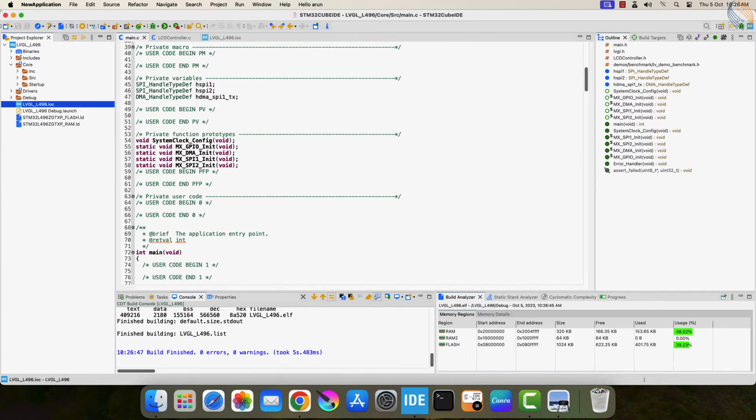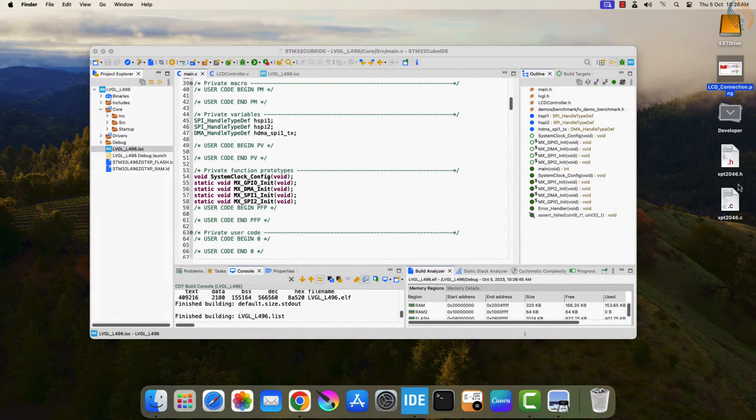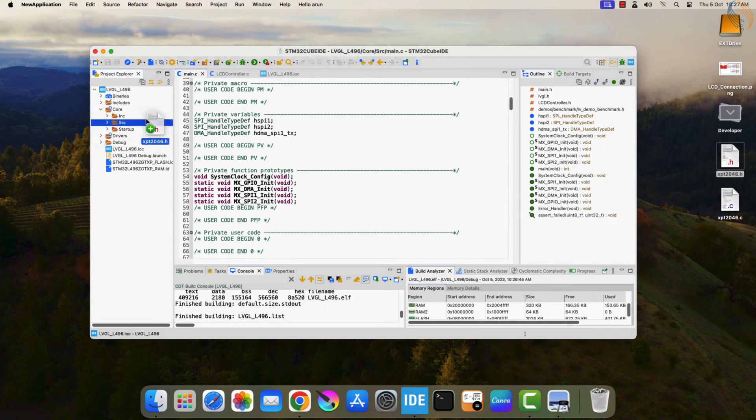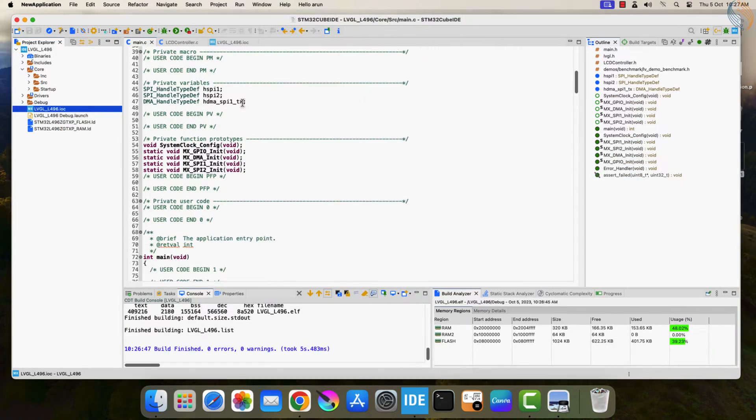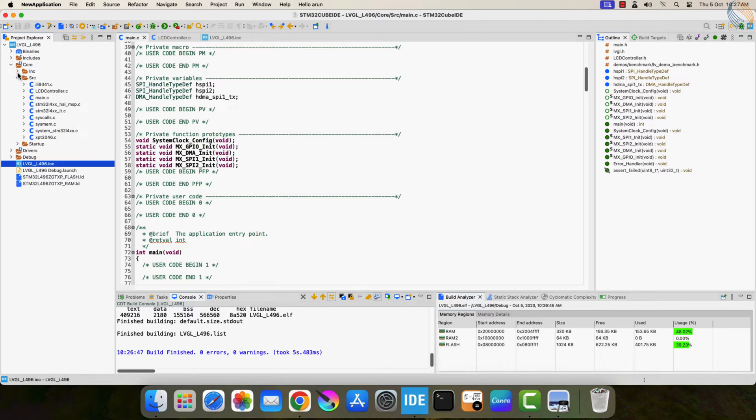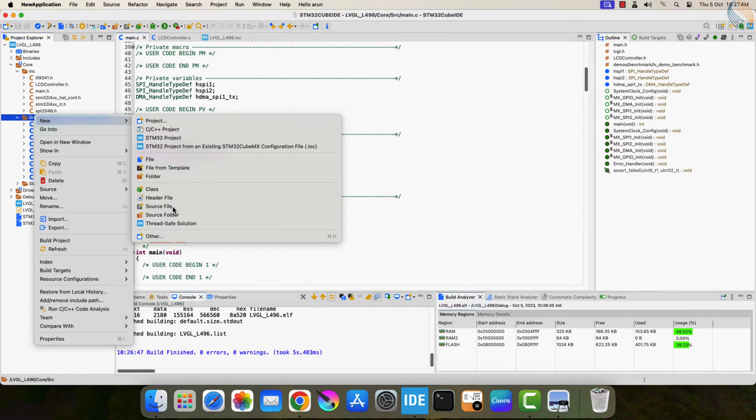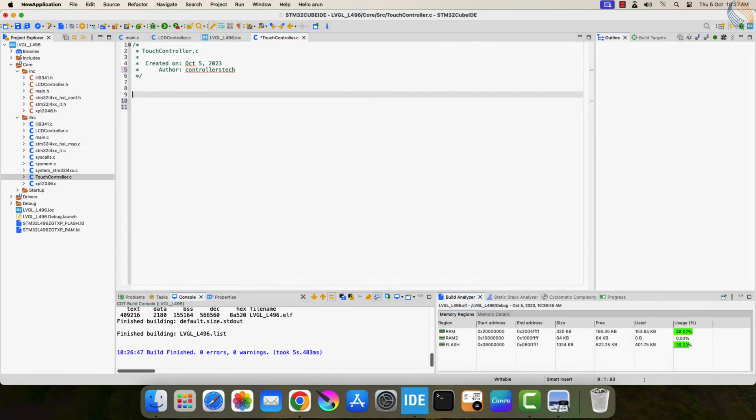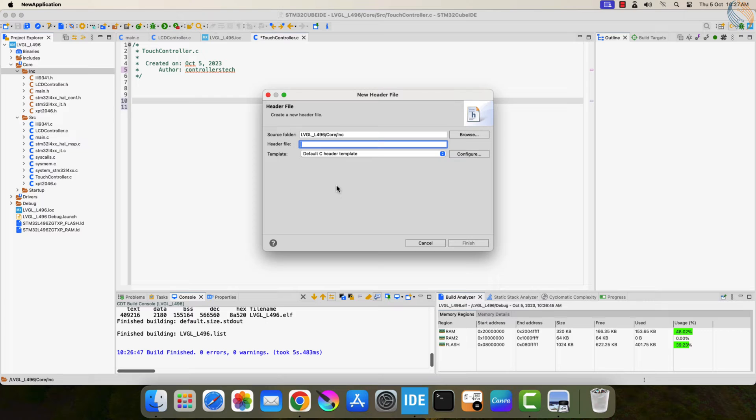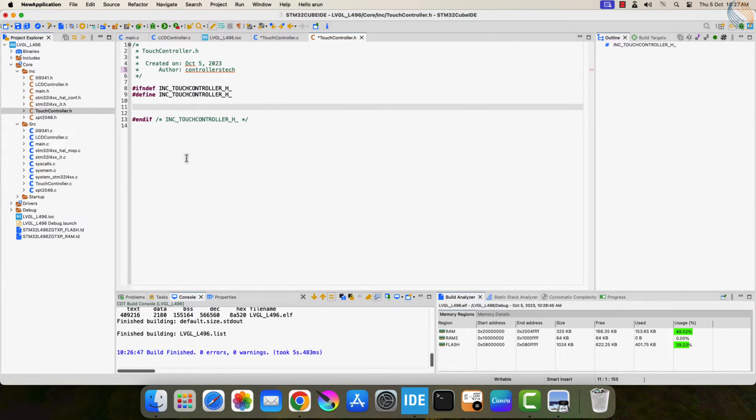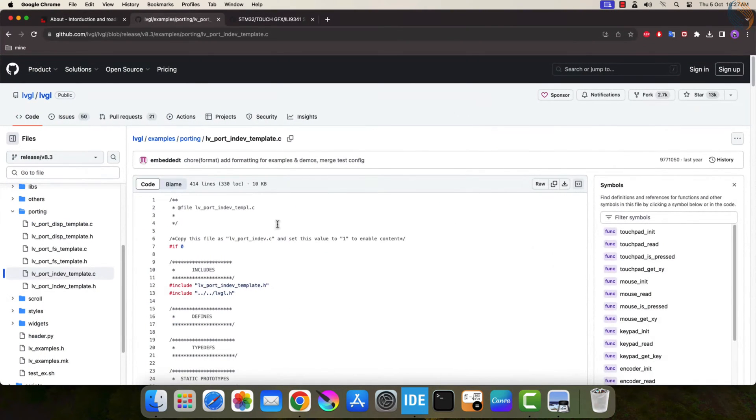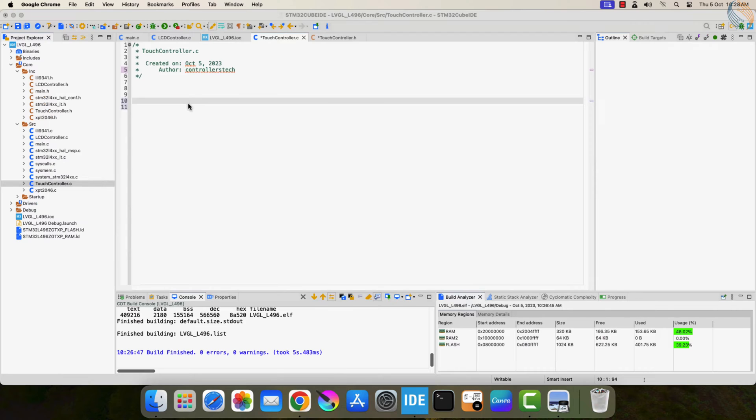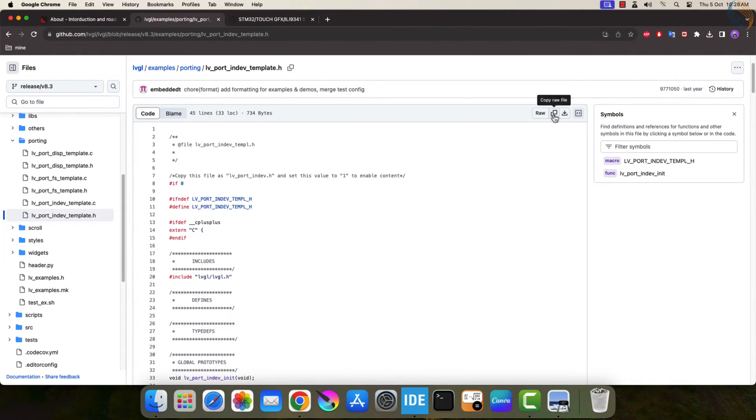Now add the touch library to the project. Copy the C file in the source directory and header file in the include directory. Just like the LCD controller file we created for connecting the LCD drivers to the LVGL, we will also create a touch controller to connect the touch drivers to the LVGL. Copy the input template code from the GitHub and paste them in the respective files.